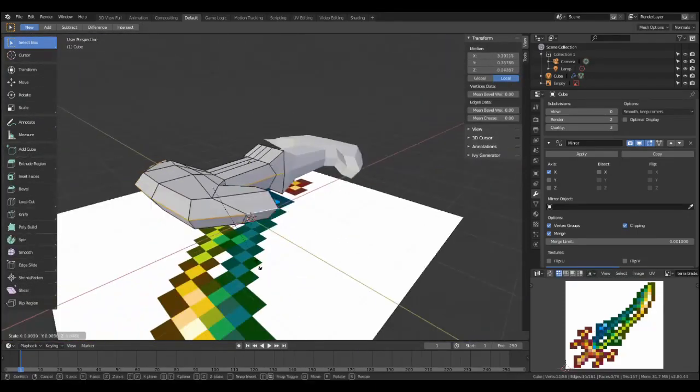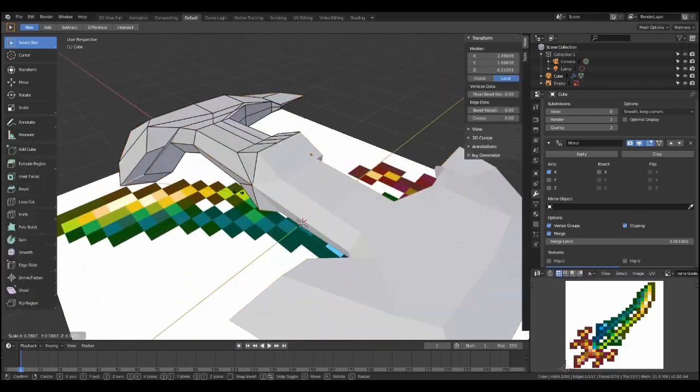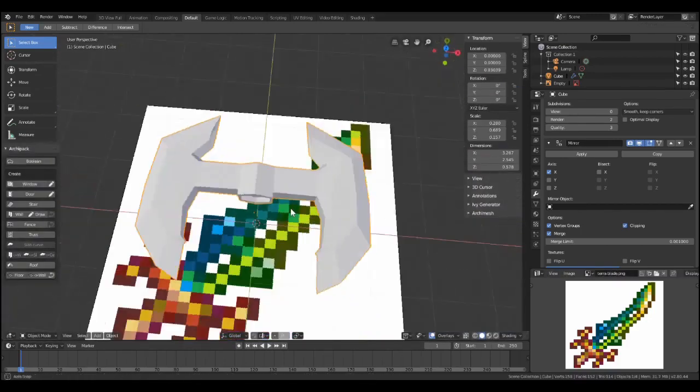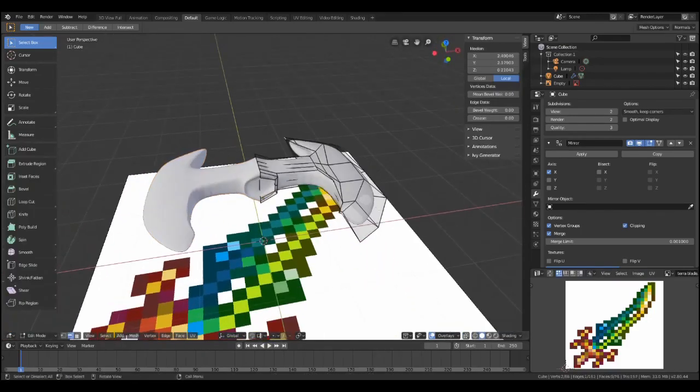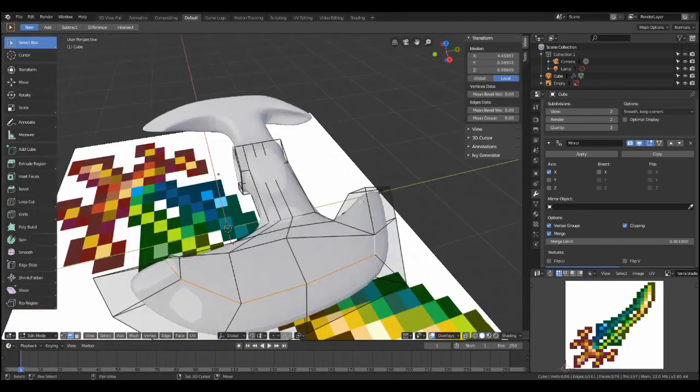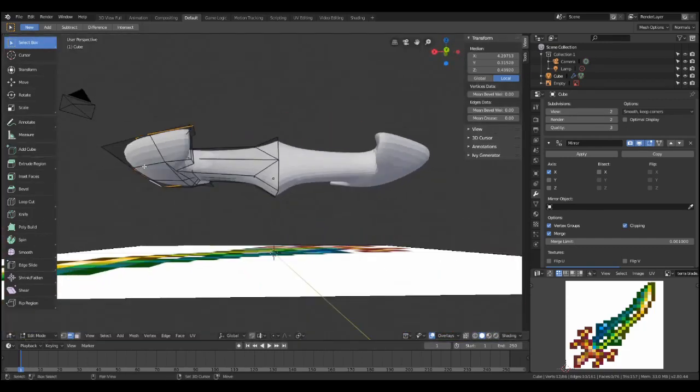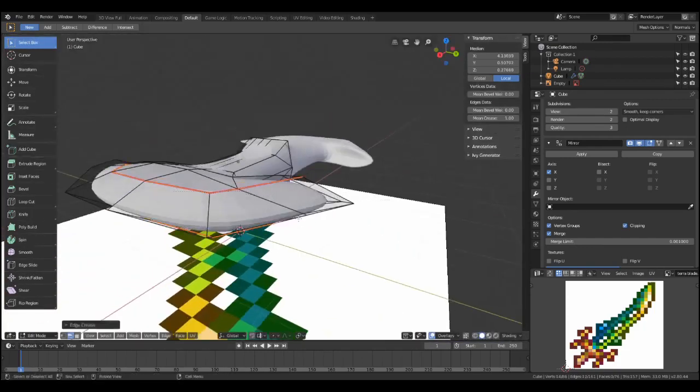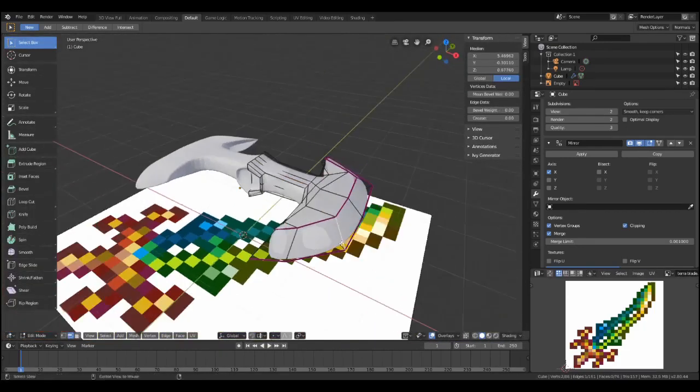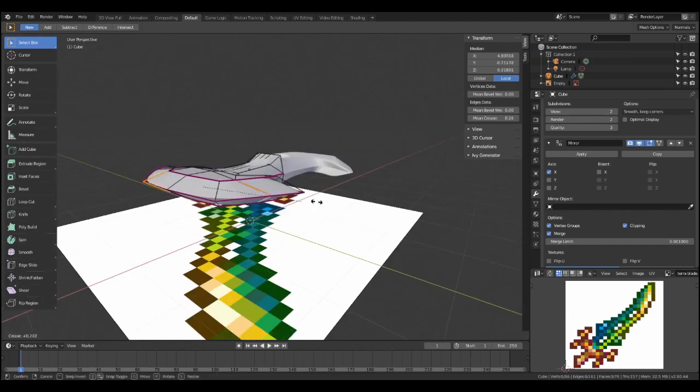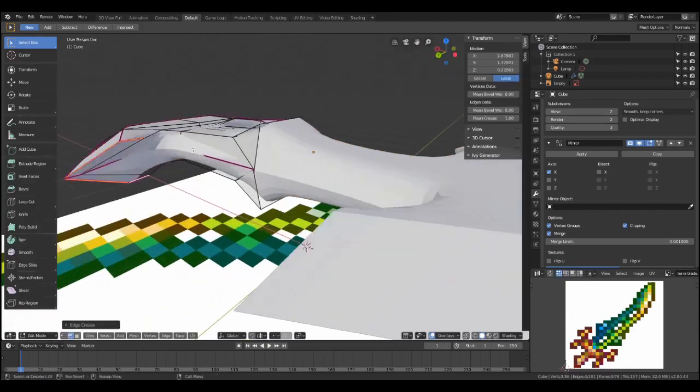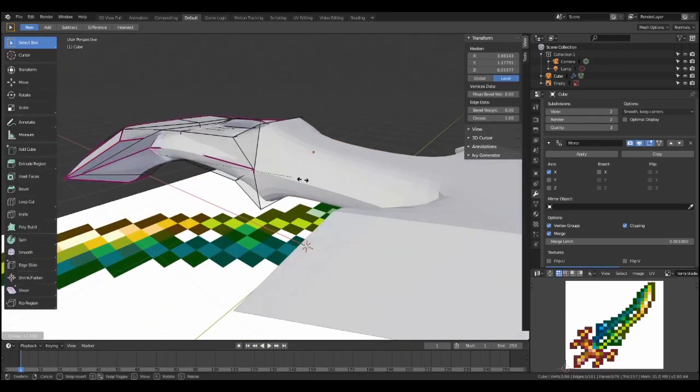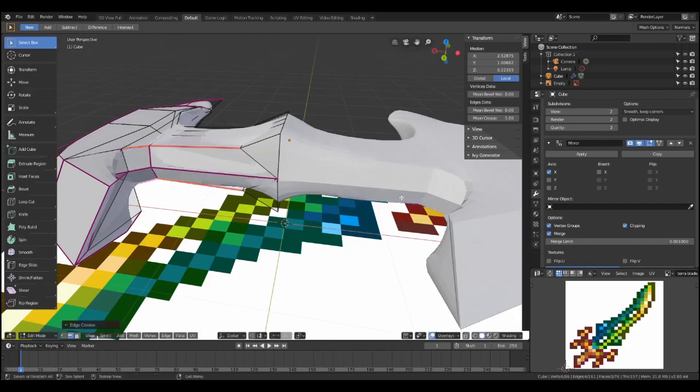Let's delete all the faces and put them back together in place. Okay, now to smooth things out, you want to add a subdivide, and you also want to crease it with Shift-E on the places where you want the subdivide to, or the model to remain sharp.